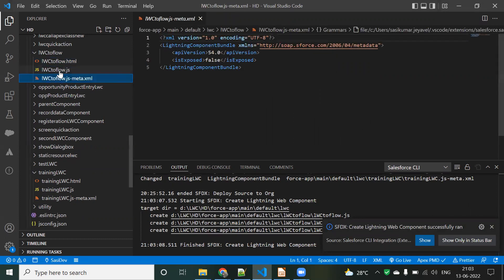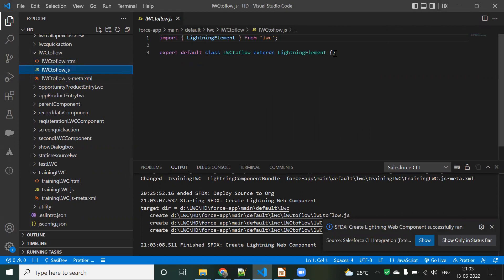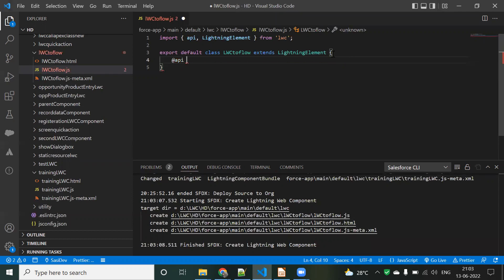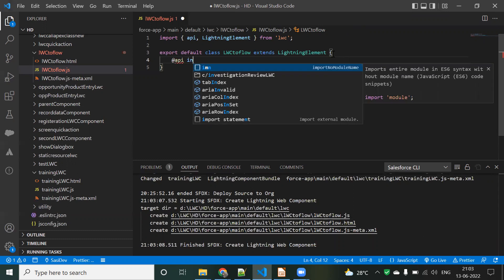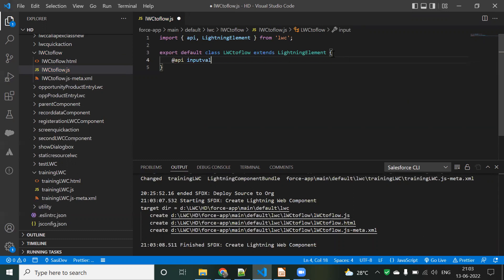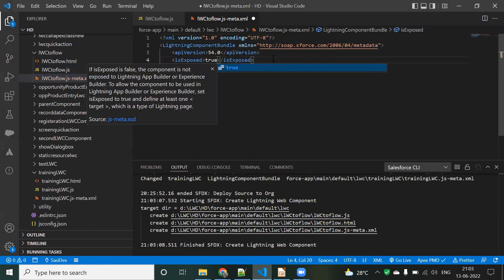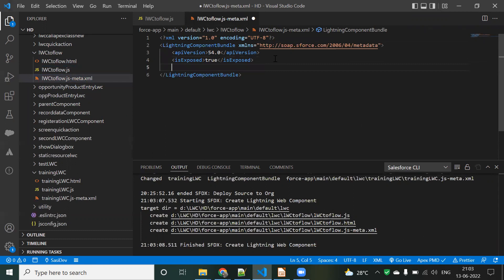In the JavaScript file, I'll create a field with the @api decorator. I'll call it 'inputValue' — this will be my input parameter. Then I need to go to the metadata XML file and set 'isExposed' to true.